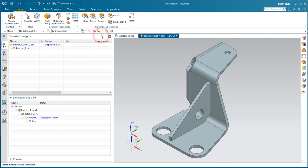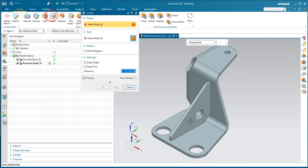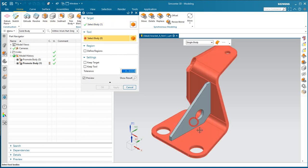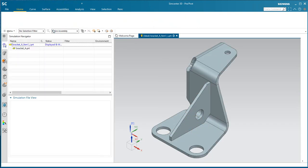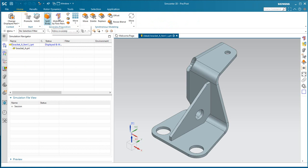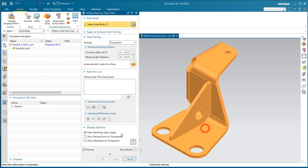We'll begin creating our simulation files, and in the idealized part, we'll get an associative copy of it and unite it, and then we'll create our mid-surface.